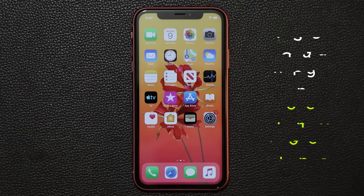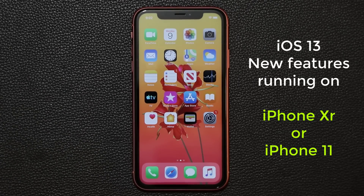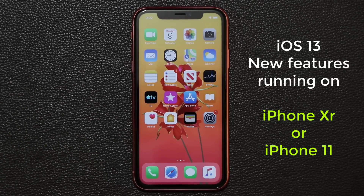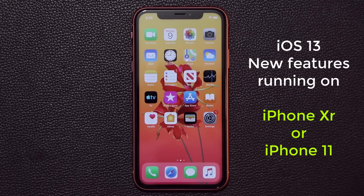Alright, let's dive in. Hey guys, Sock here from SockyTech, and in today's video I'm going to showcase the new features on iOS 13 running on an iPhone XR. Now, iPhone XR and iPhone 11 are virtually identical when it comes to software functionality, so all these features are available on both the XR and the 11.